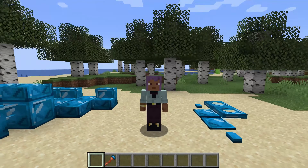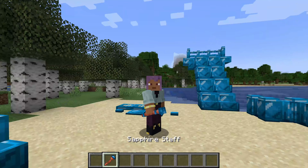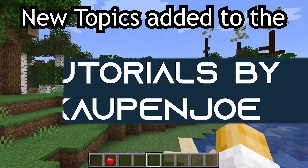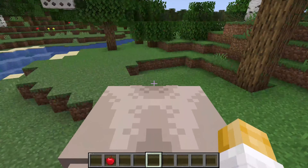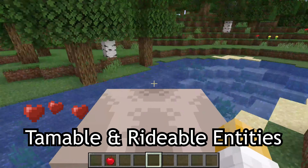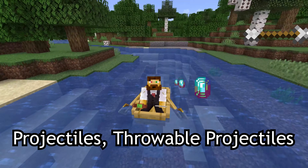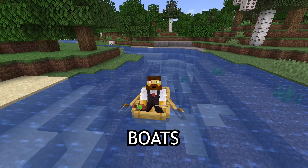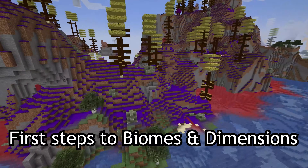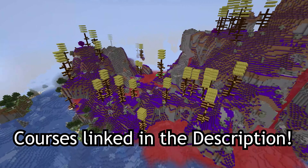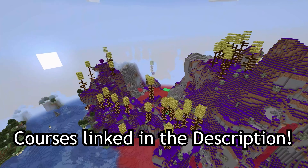Let's add an item with an item texture and a 3D model. New topics have been added to the Forge and Fabric courses, such as tamable and rideable entities, projectiles, throwable projectiles, and boats, as well as first steps to biomes and dimensions. Courses are linked in the description below.